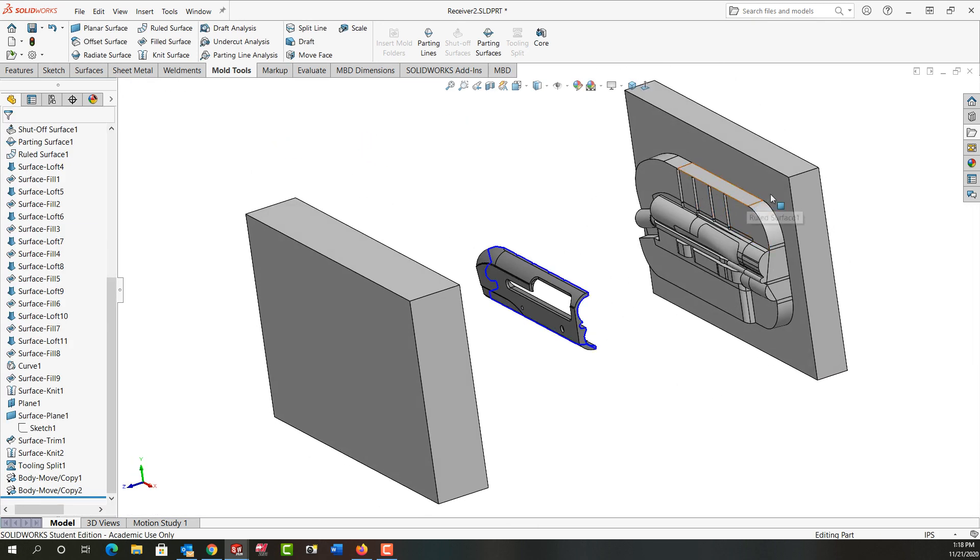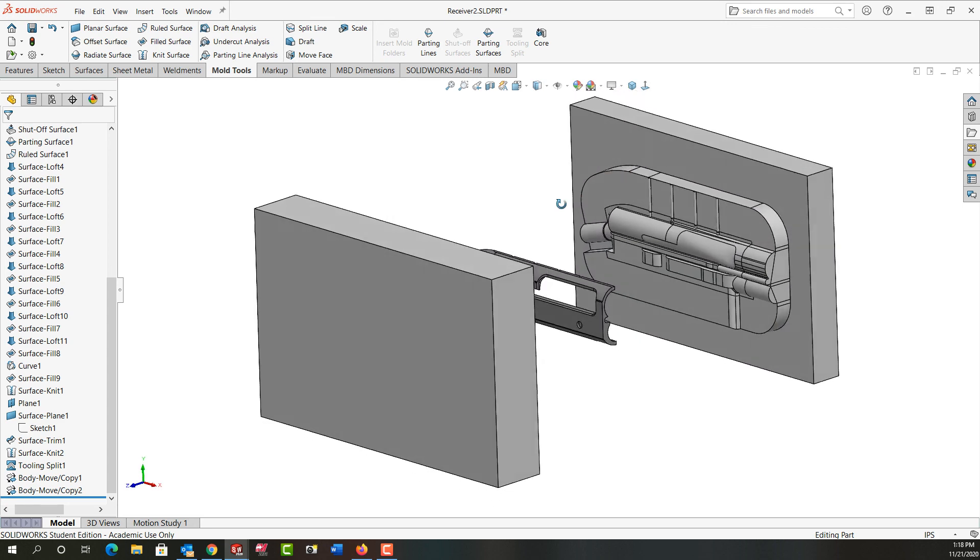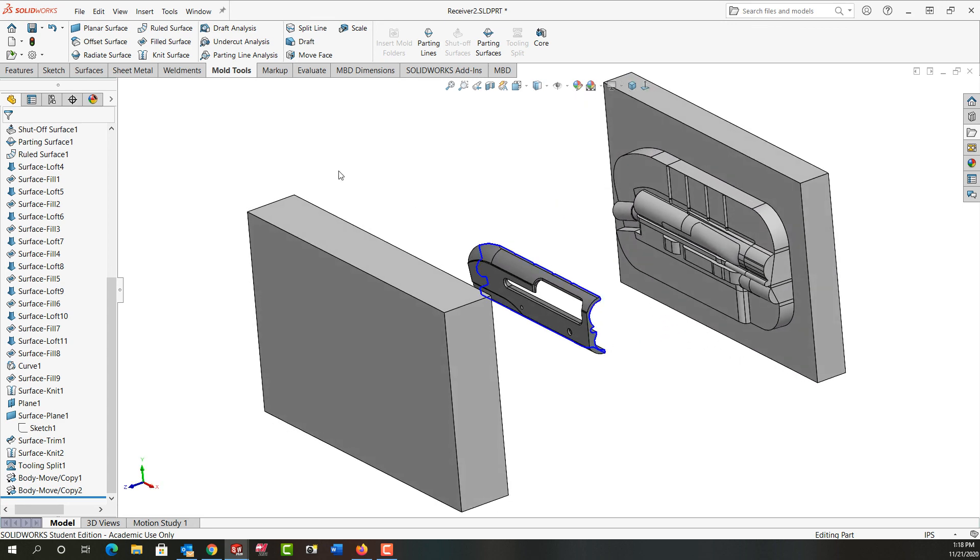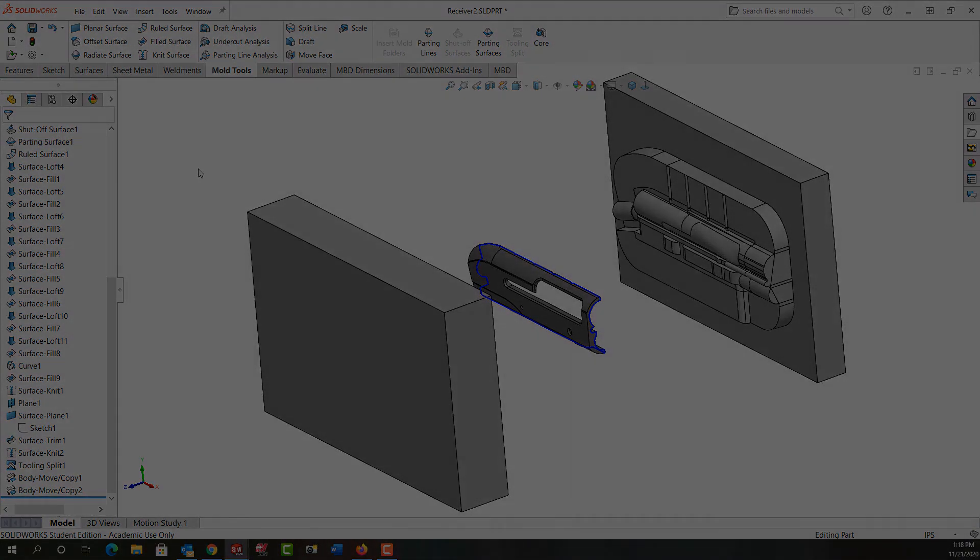And this three degree angle will help it come together and not slip apart. And I'll save my work and we'll continue from there in the next video.